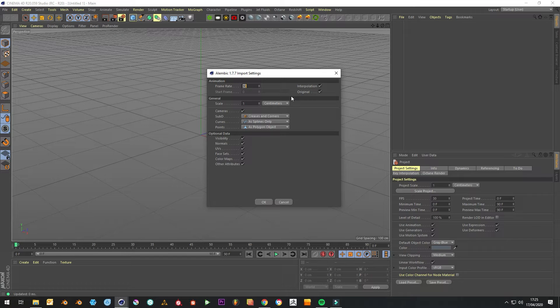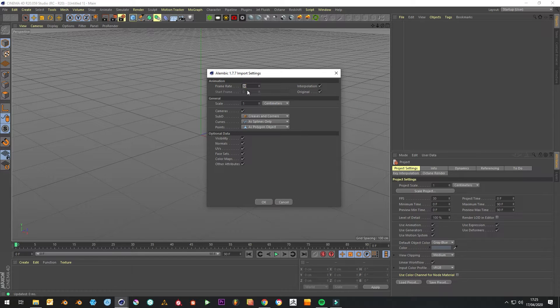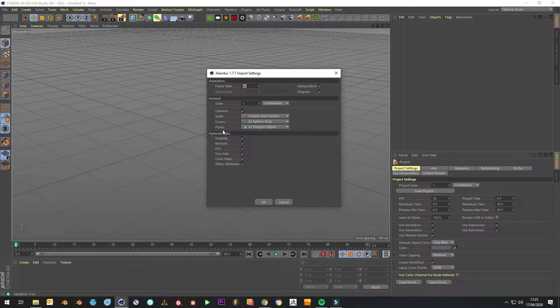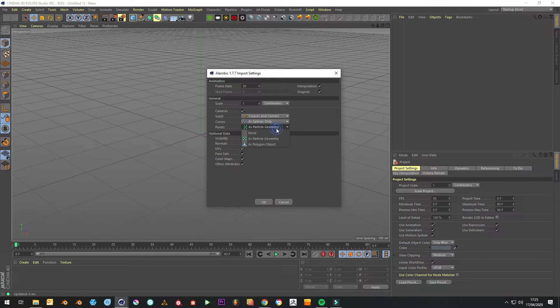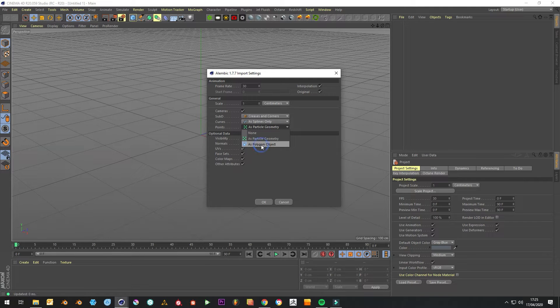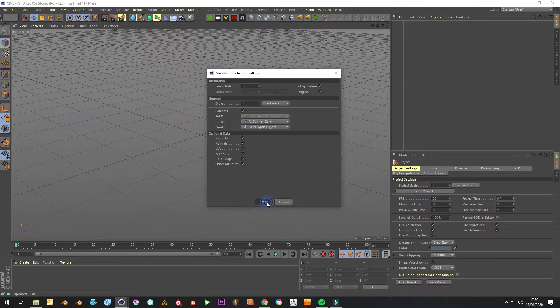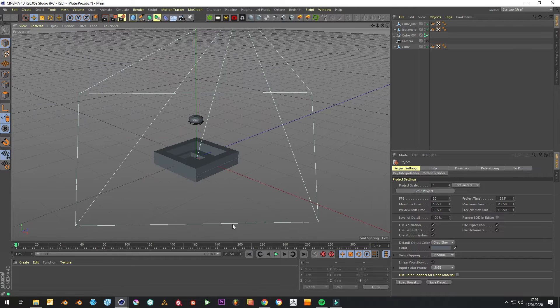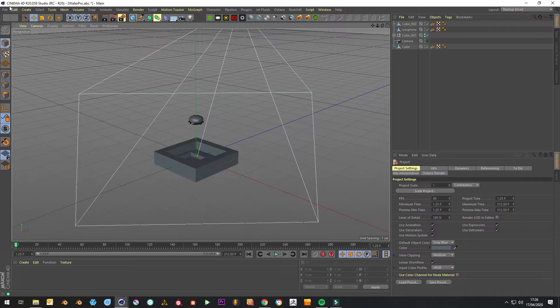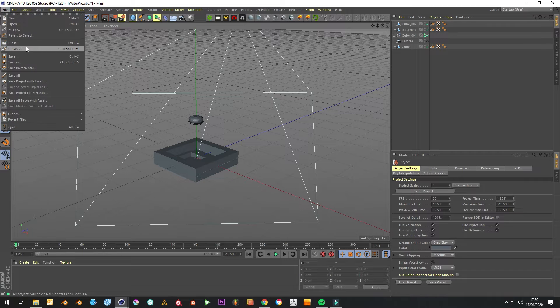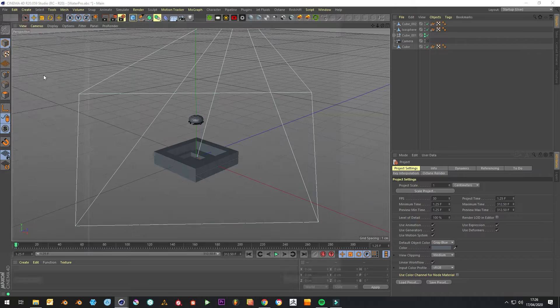On the import settings, this is where it gets a bit funky. We'll leave this at 30 because I didn't change it in Blender, but we want to change it from default to particle geometry. For Octane to recognize it, we need it as polygon objects, and then we just poke OK.